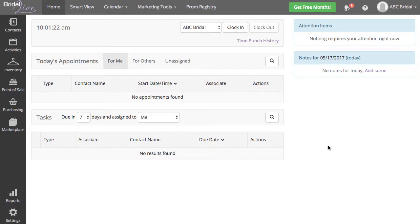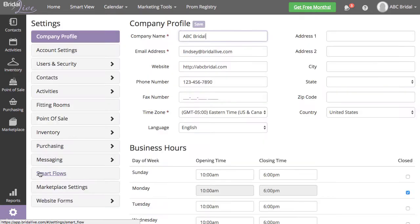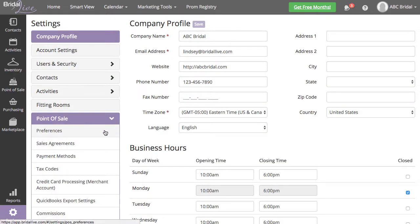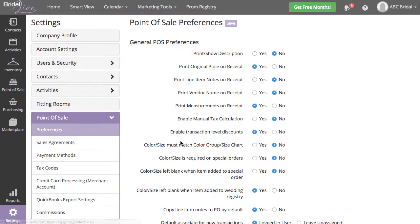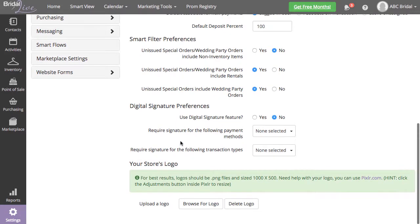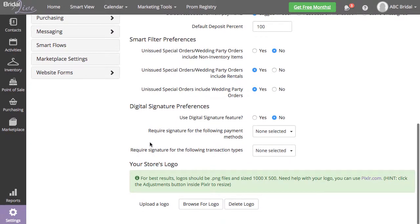You can find the settings for Digital Signature by going to Settings, Point of Sale, and Preferences. Scroll down until you see the Digital Signature Preferences.